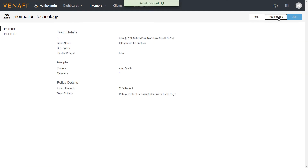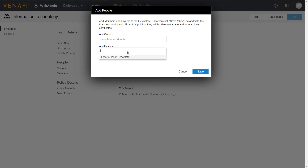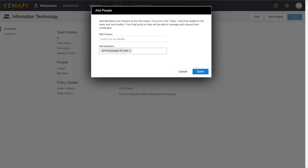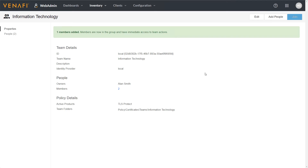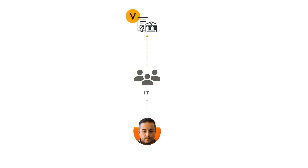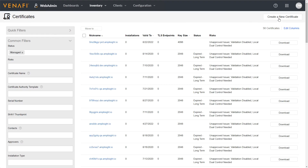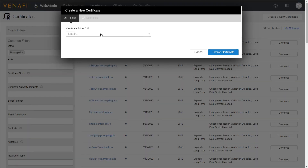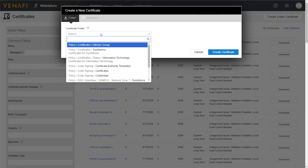Moving forward, the manager can now add or remove members of the IT team as needed and even assign additional owners to help manage that team. Now that our direct report has been added, they're immediately able to make certificate requests again without any administrative interruption.